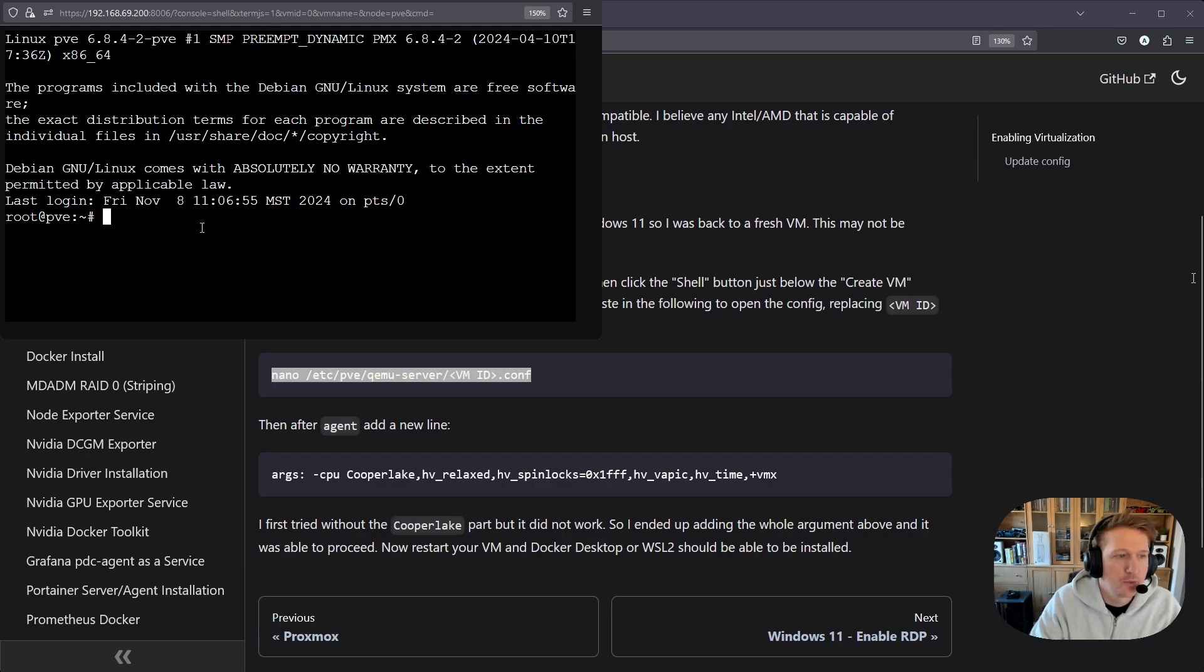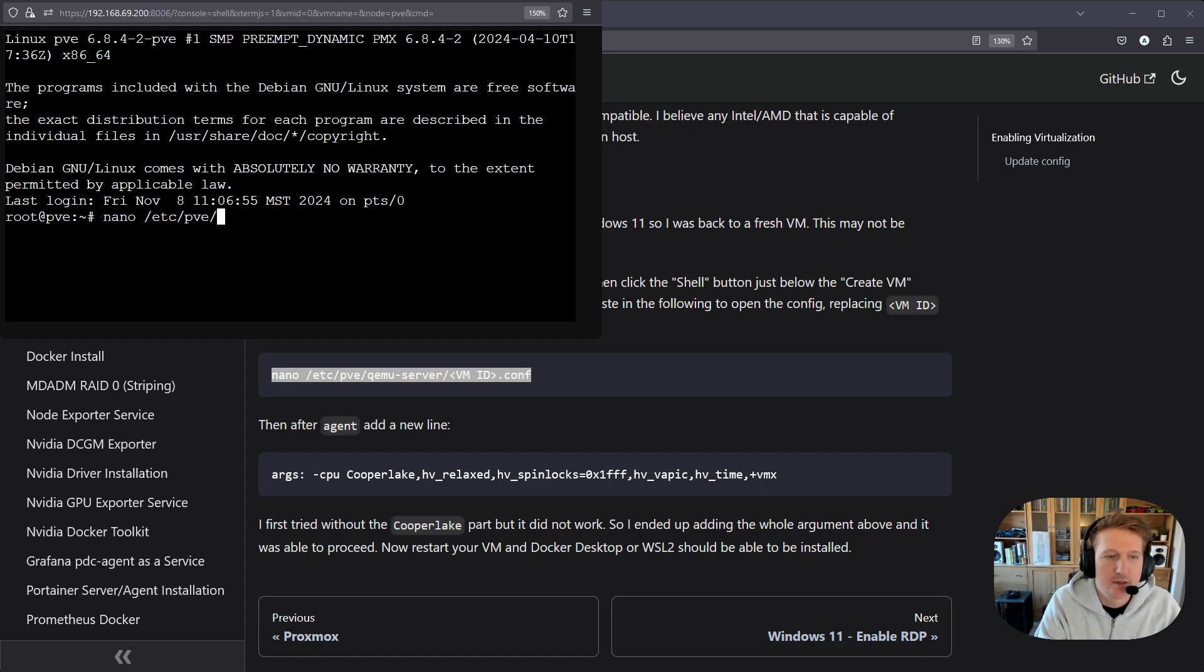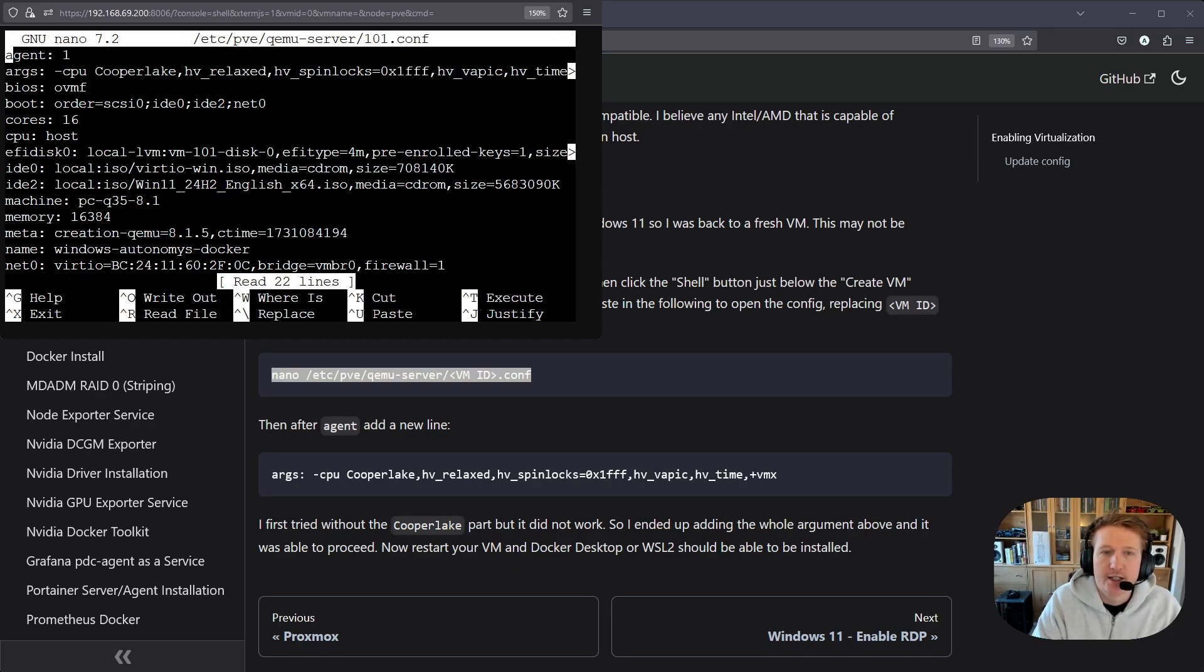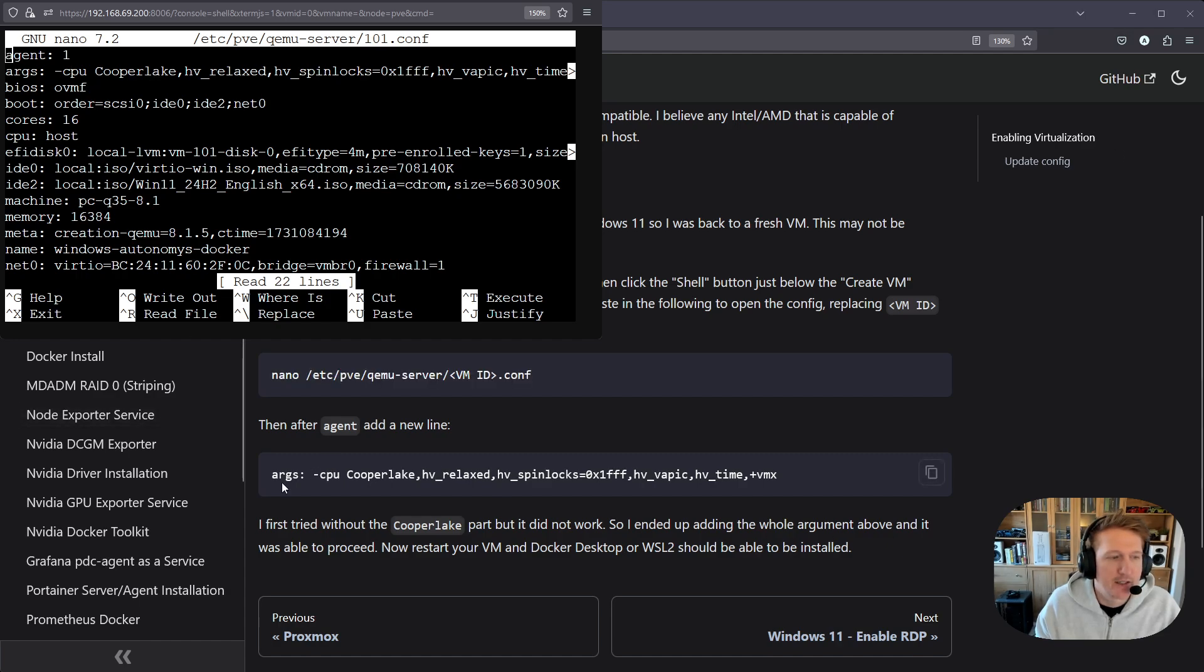We'll do nano /etc/pve/qemu-server and then if you double tab here you can see which ones you have available. Mine is 101 and then I already have the flags in here but they're going to just be these flags that are listed down here.